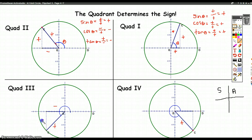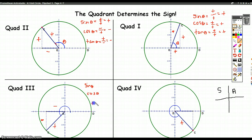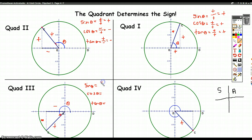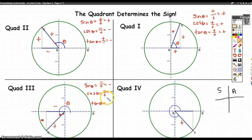In quadrant three, both x and y are negative. Sine is opposite over hypotenuse — negative over positive — so that's negative. Tangent is opposite over adjacent — negative over negative — which turns out to be positive. So only tangent is positive in quadrant three.